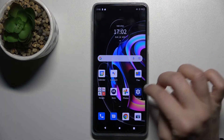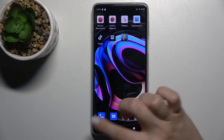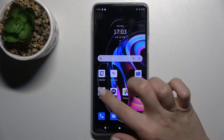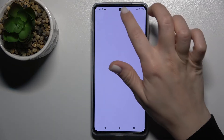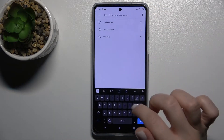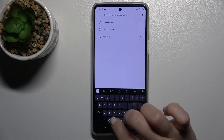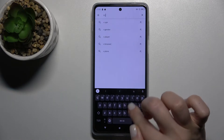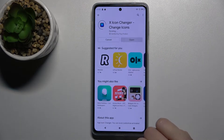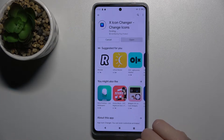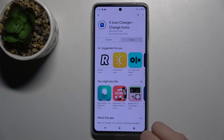First, you should go to the Play Store, and in the search bar type 'X Icon Changer'. Now we have to get this application, so tap to install and wait a few seconds.